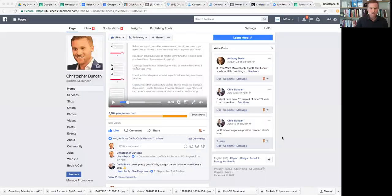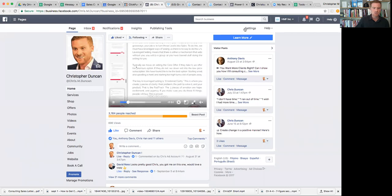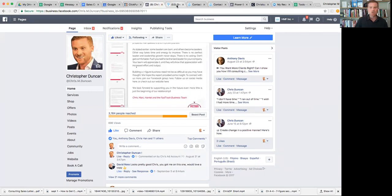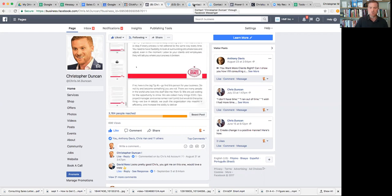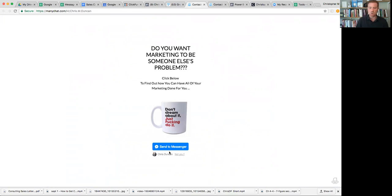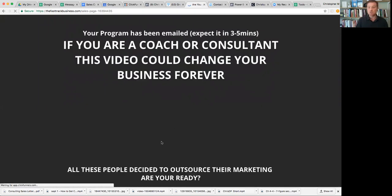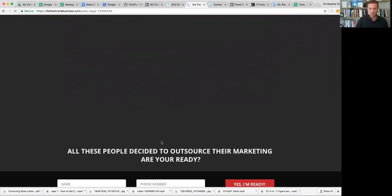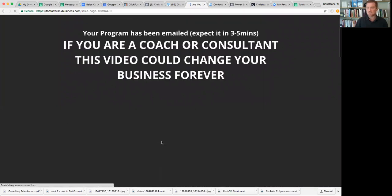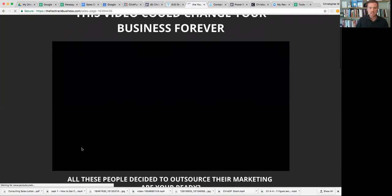First off, here's my page, that's just a typical Facebook page. I want to show you a little bit about behind the scenes of a few different things and how this works. The first thing that I want to show you is a landing page with Messenger. This is, do you want marketing to be someone else's problem? Instead of them adding their email, they just click Send to Messenger.